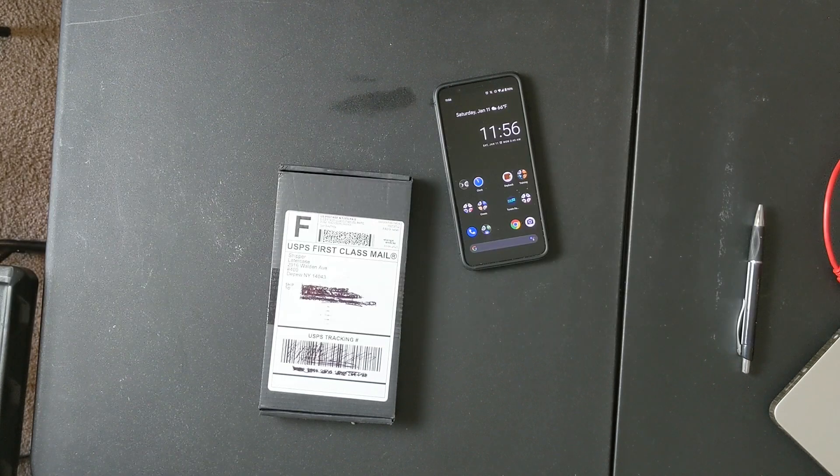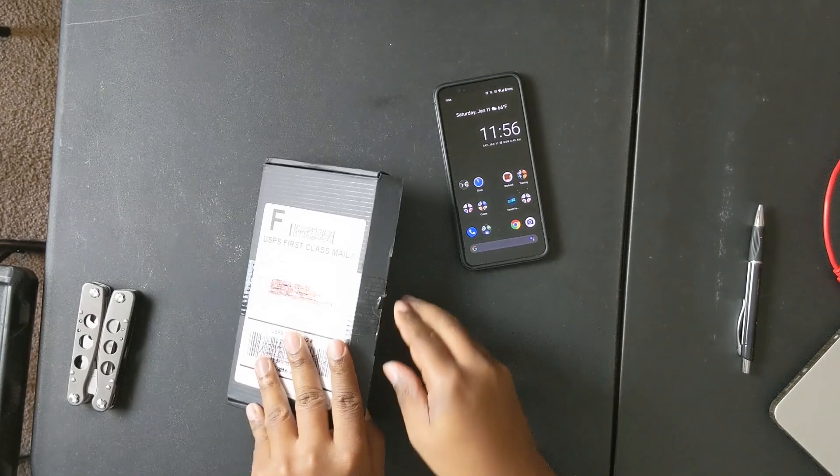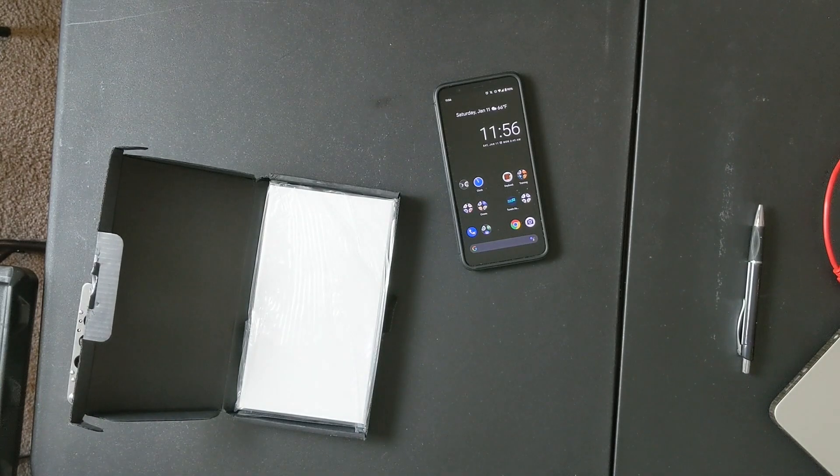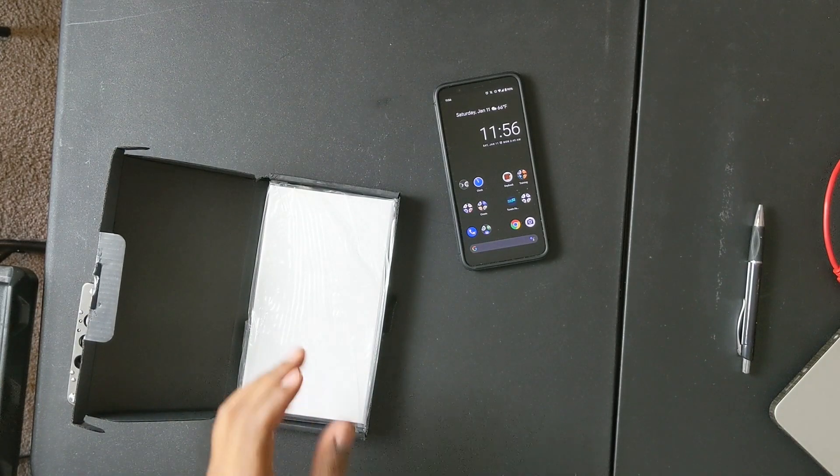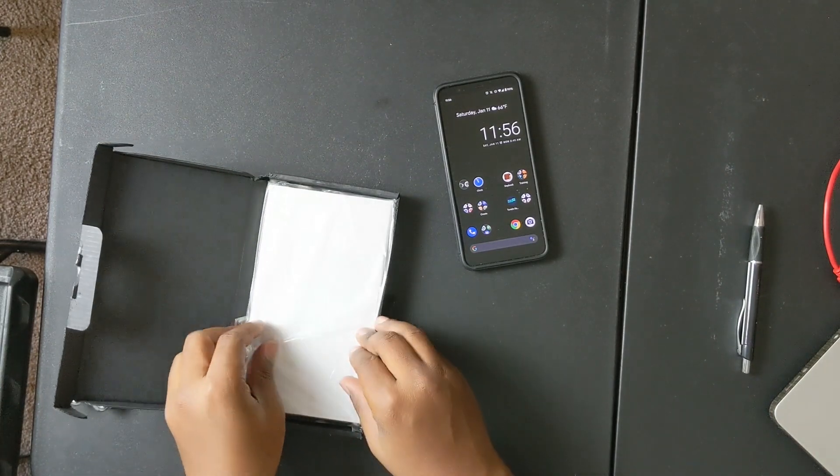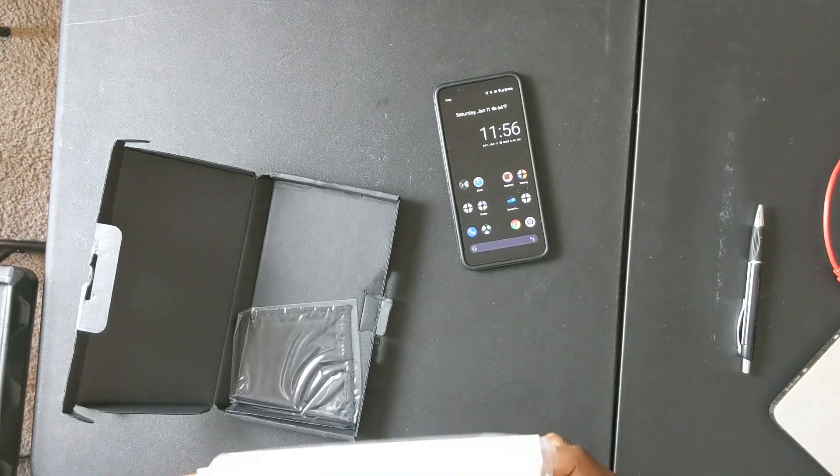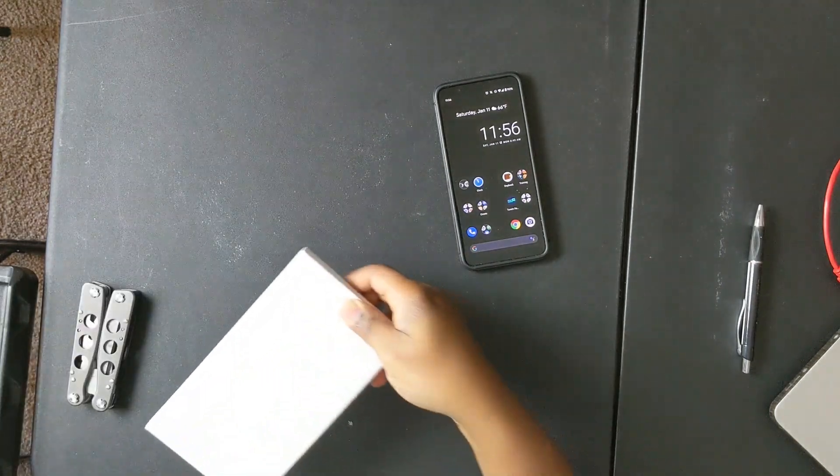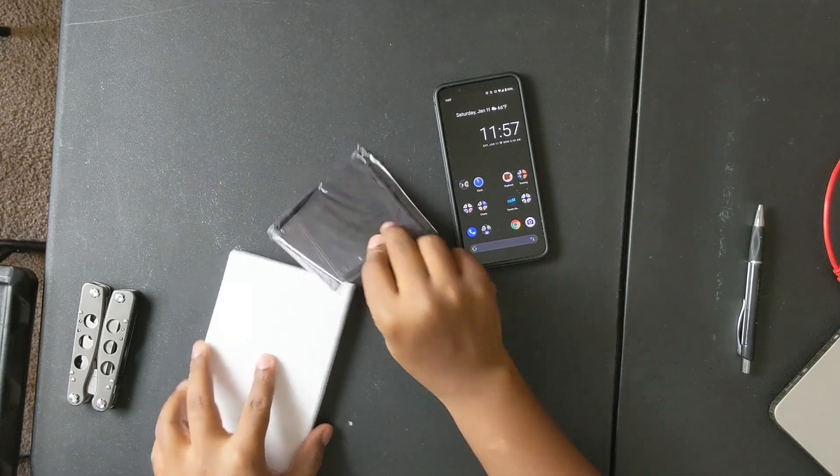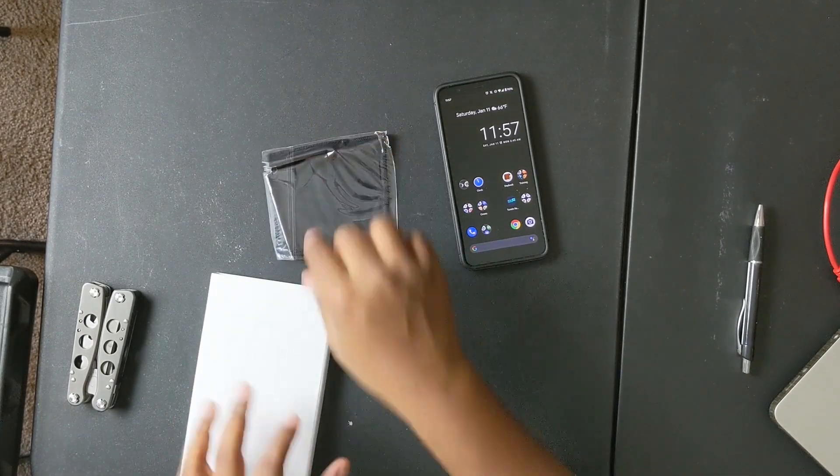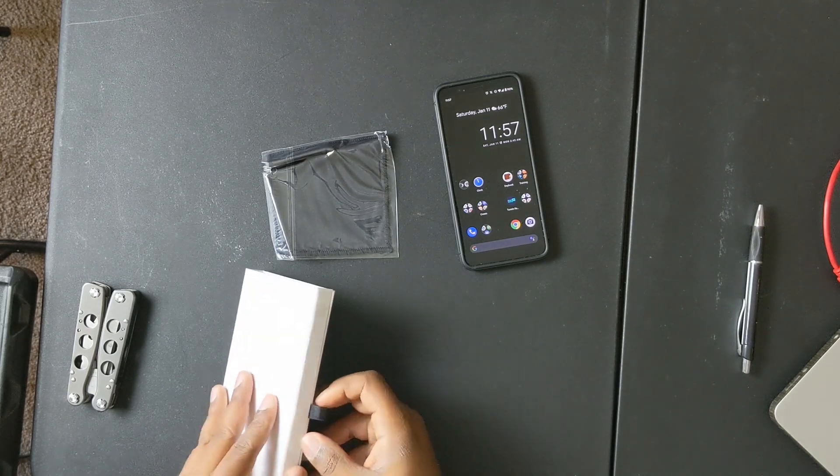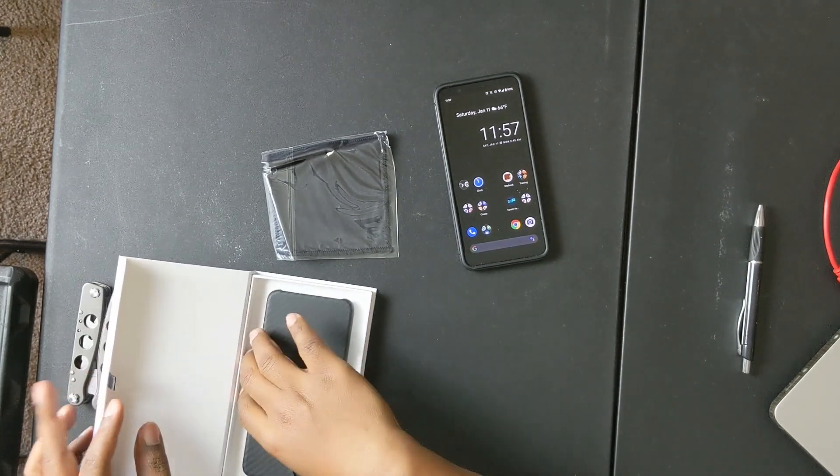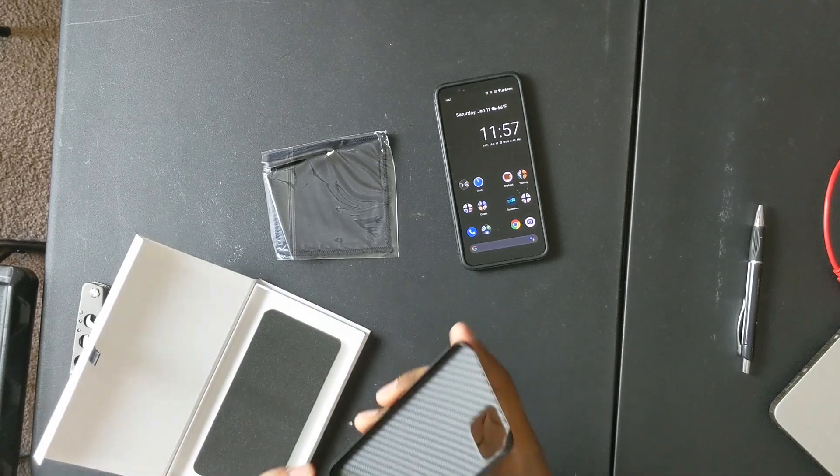So let's go ahead and unbox this thing. All right, so once you get the box open, this is what comes in. There's a nice little cleaning cloth and just a simple box with the case in there, as you can see.